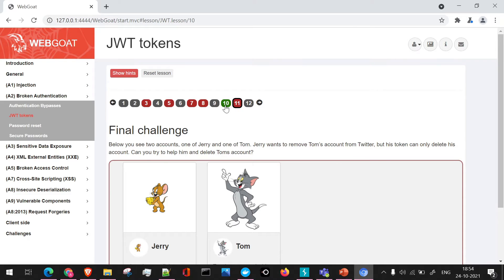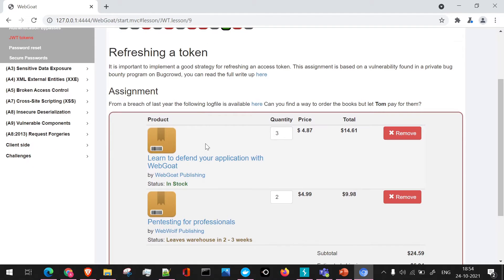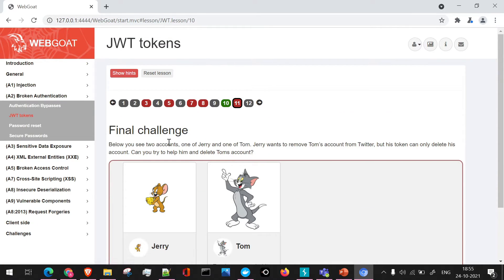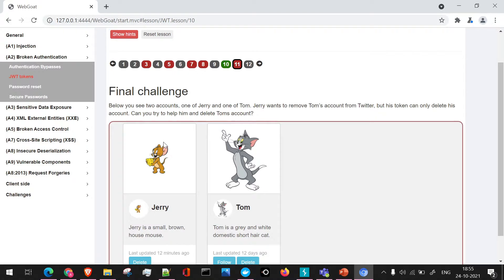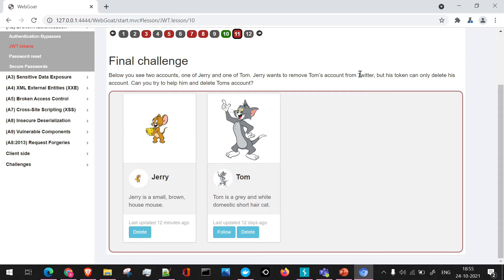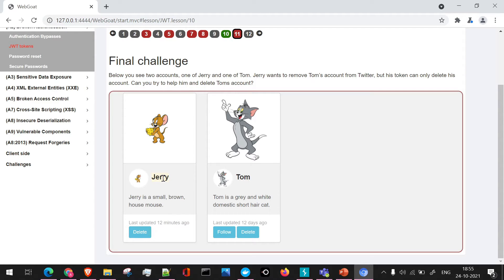We have already seen the refreshing token assignment, please watch the previous video. We will move on to the final challenge. Here what we have to do - we can see two accounts, one is of Tom and one is of Jerry. Jerry wants to remove Tom's account from Twitter, but his token can only delete his account. Can you try to help him delete Tom's account? So we have to use Jerry's token and try to delete Tom's account.